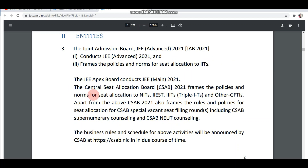I am making this video based on the business rule page number 2. If you look at page number 2, the Apex body has conducted this in 2021. The Central Seat Allocation Board, CSAB 2021, is the body under which all colleges, policies, and norms are framed.